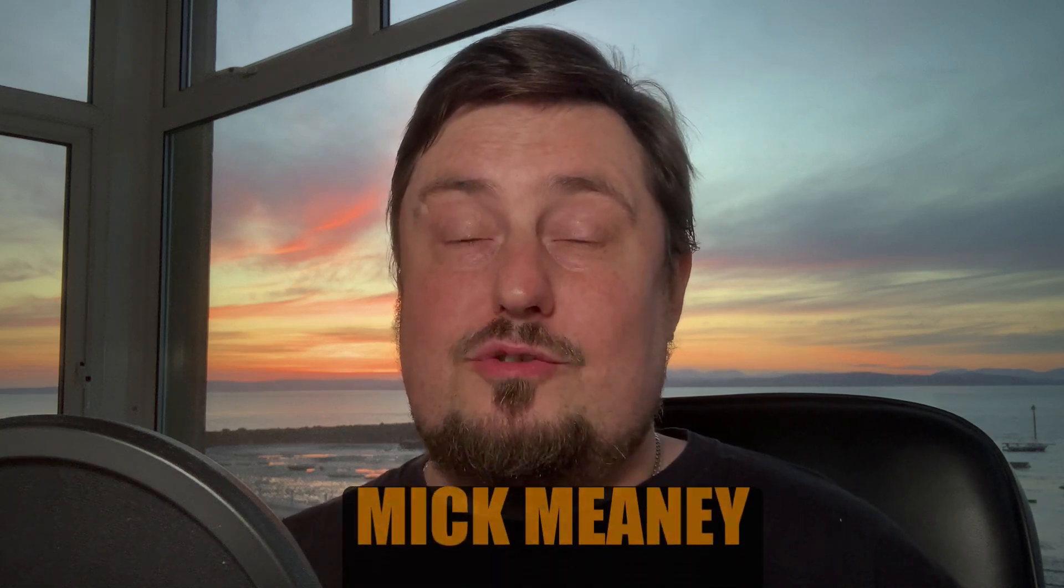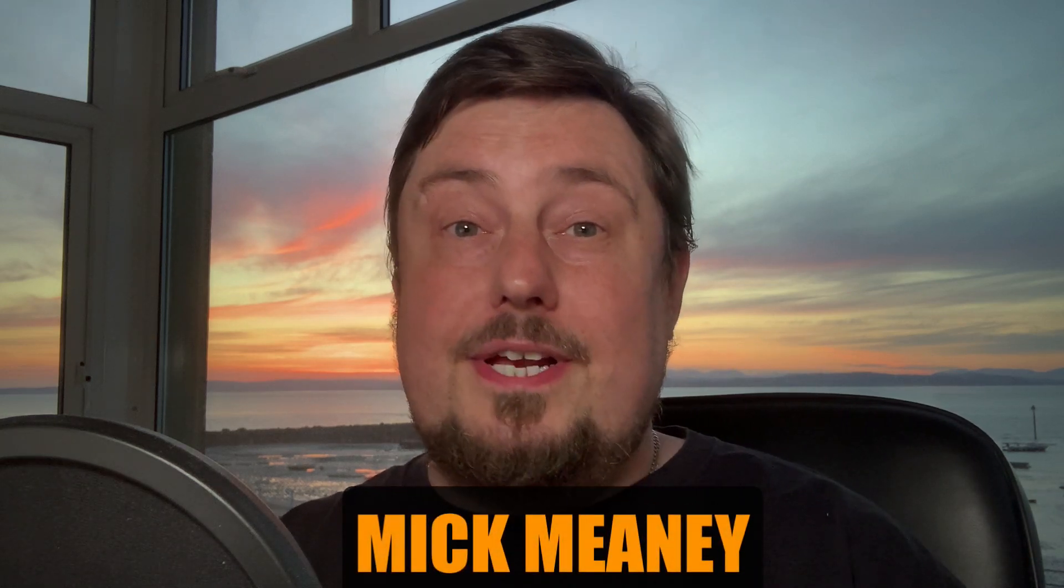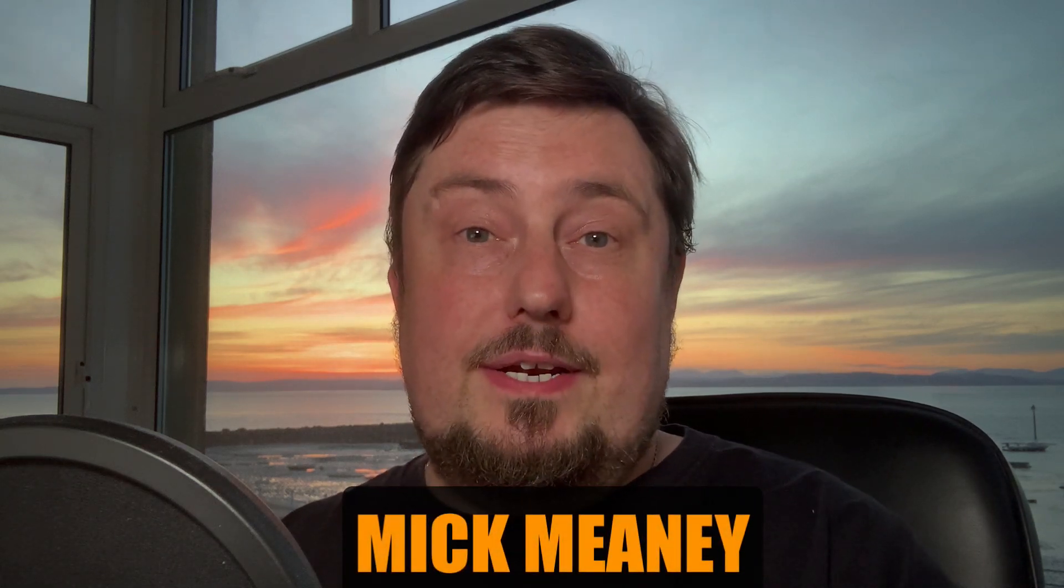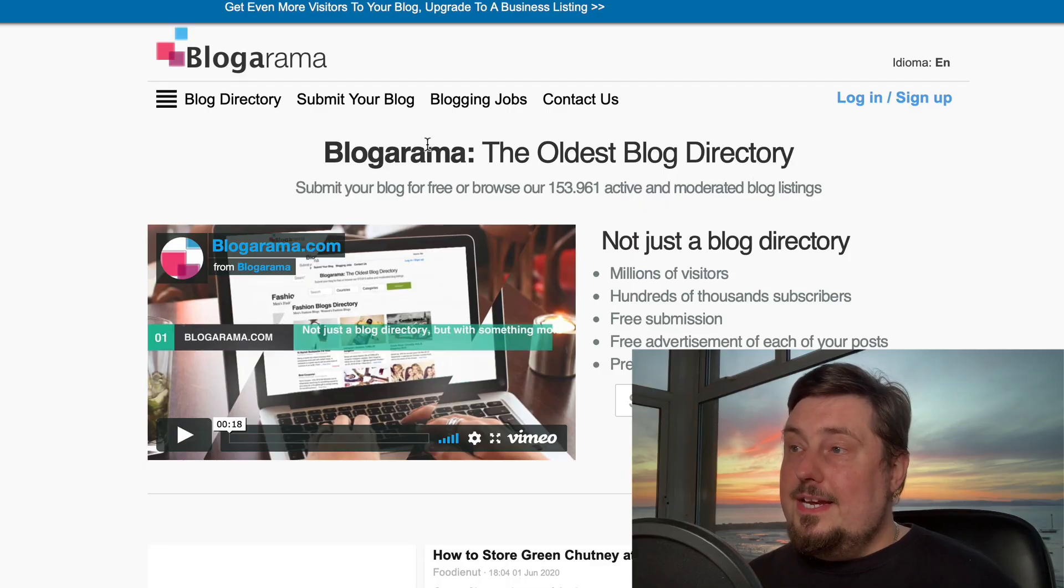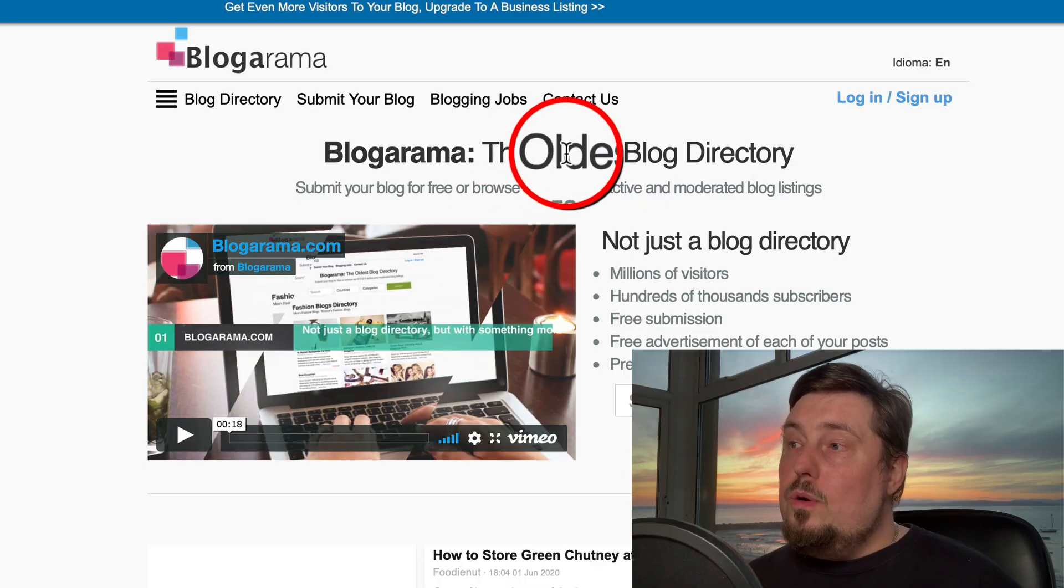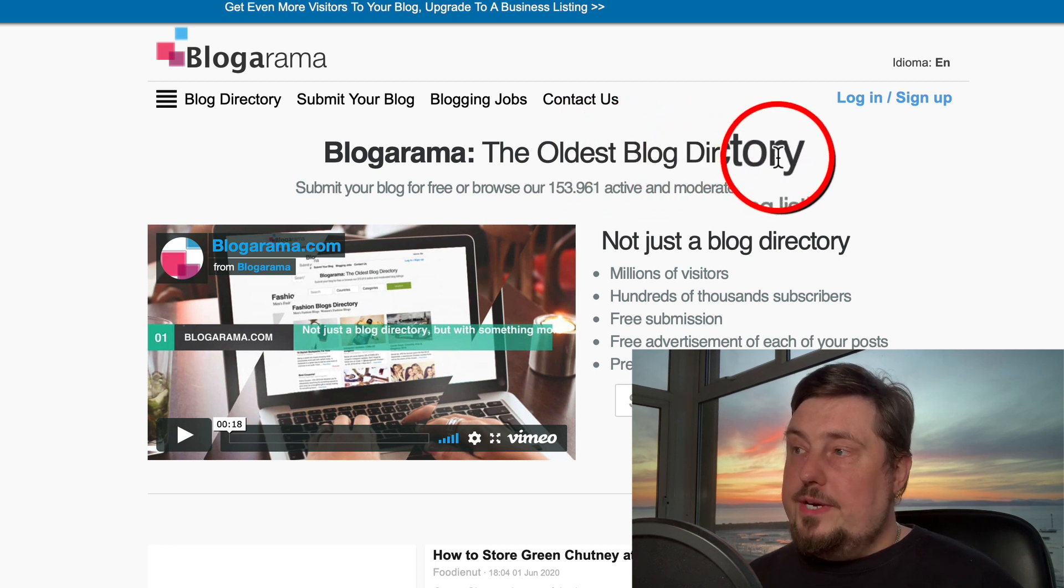Here's a very famous traffic source that you're probably not using. So let's go check it out. It's called Blogorama.com. It is the oldest blog directory.